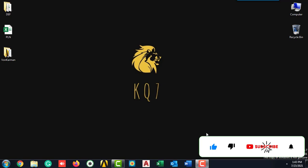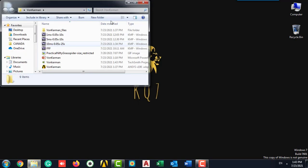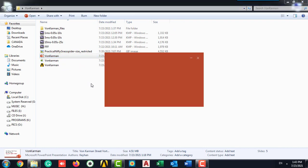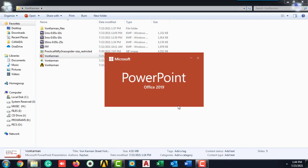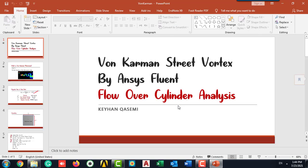Hi everyone, my name is Kayhan. Welcome back to my channel. Today we are going to talk about Von Karman phenomena, which is a common and simple problem in computational fluid dynamics. Here I prepared a PowerPoint to explain more about Von Karman, then we are going to create geometry and mesh in Fluent and make an animation.